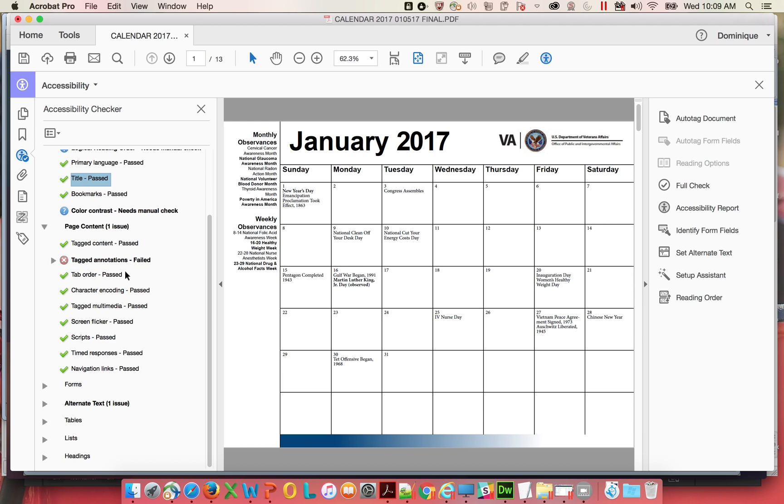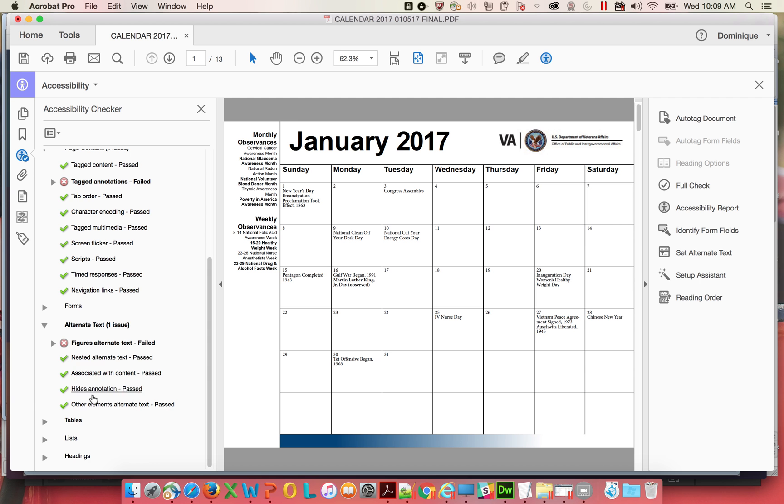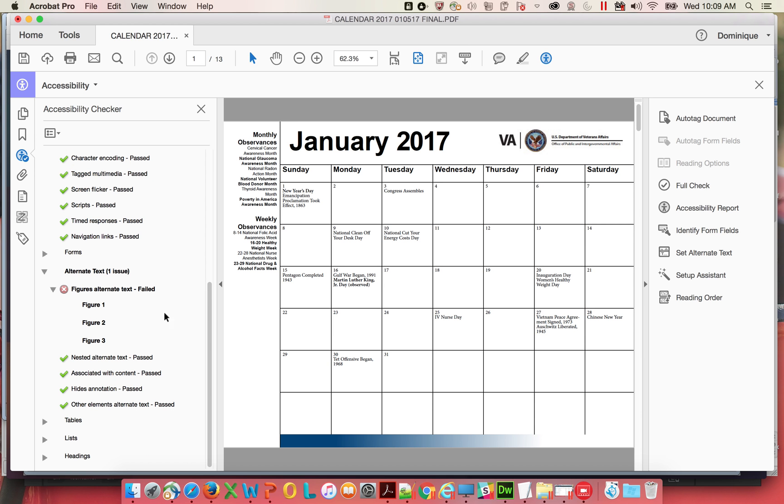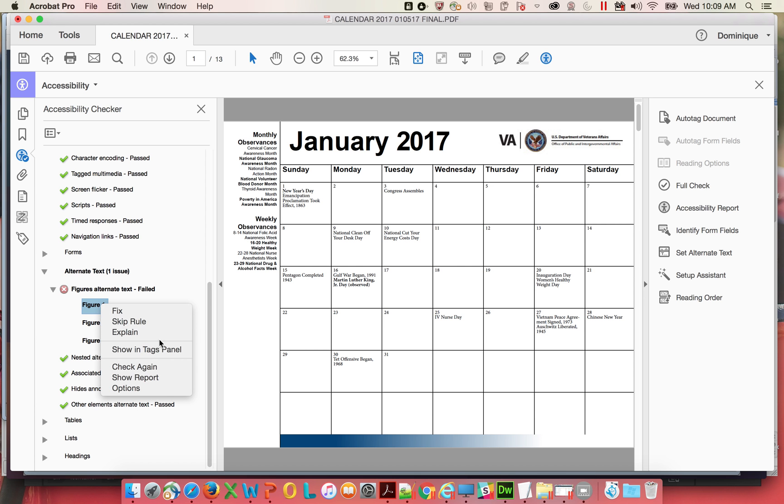Then we're going to get back to tagged annotations because they were giving me some issues before. I don't know why it decided to mess up. But anyway, okay, figures, alt text. There's some alternate text issues.